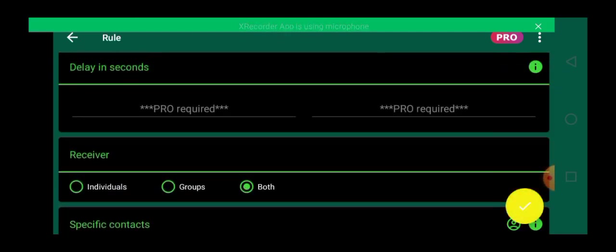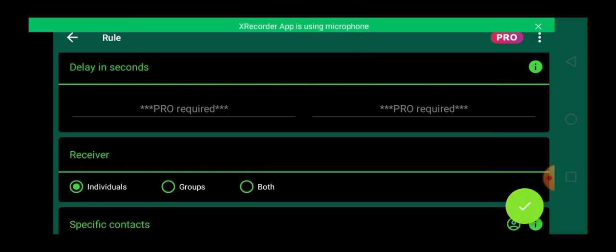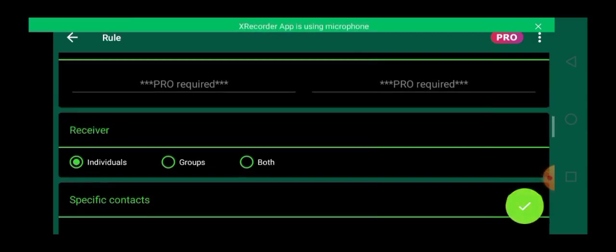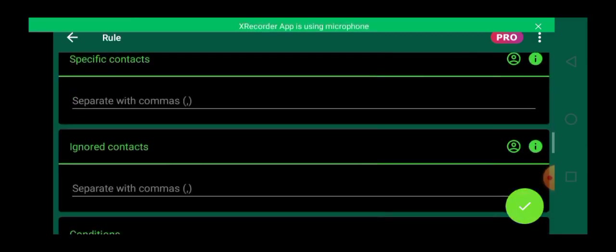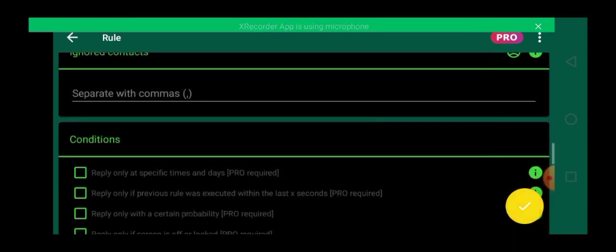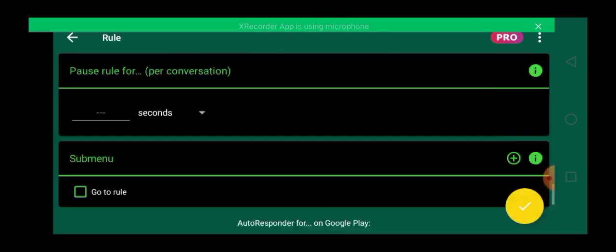Receiver, you have to pick individual. If you choose both, it means whoever sends such message in a group, your autoresponder will reply to them instantly. So you don't want to do such. You want to leave it as individual. That means only reply to individual messages. Do you understand?